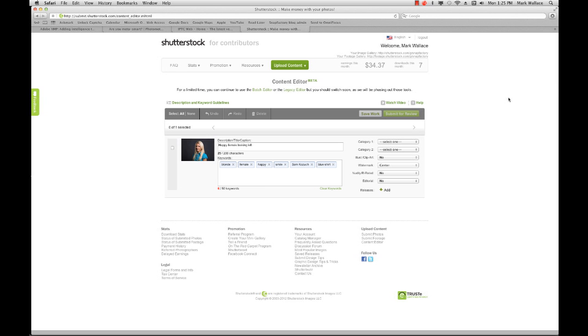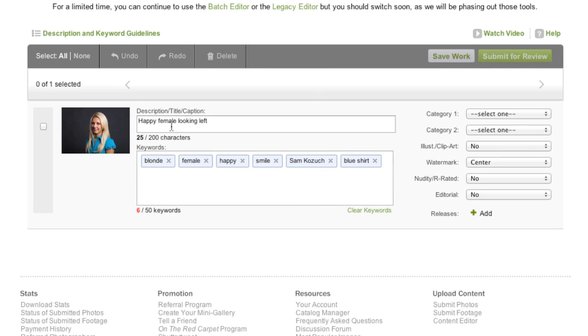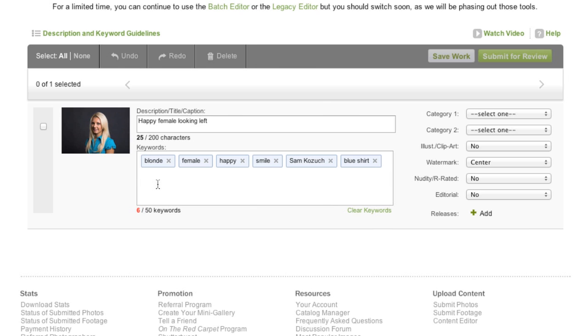All right, now I'm over in my Shutterstock account. And the nice thing is here's that image that I just uploaded. And notice this description that I entered, happy female looking left. There it is. And all the keywords that I entered are there as well. Now this doesn't seem like a huge thing, but it is, especially when you're uploading not one image, but maybe 50 or 60 images to a stock account and you're doing this repeatedly. This really saves a lot of time.